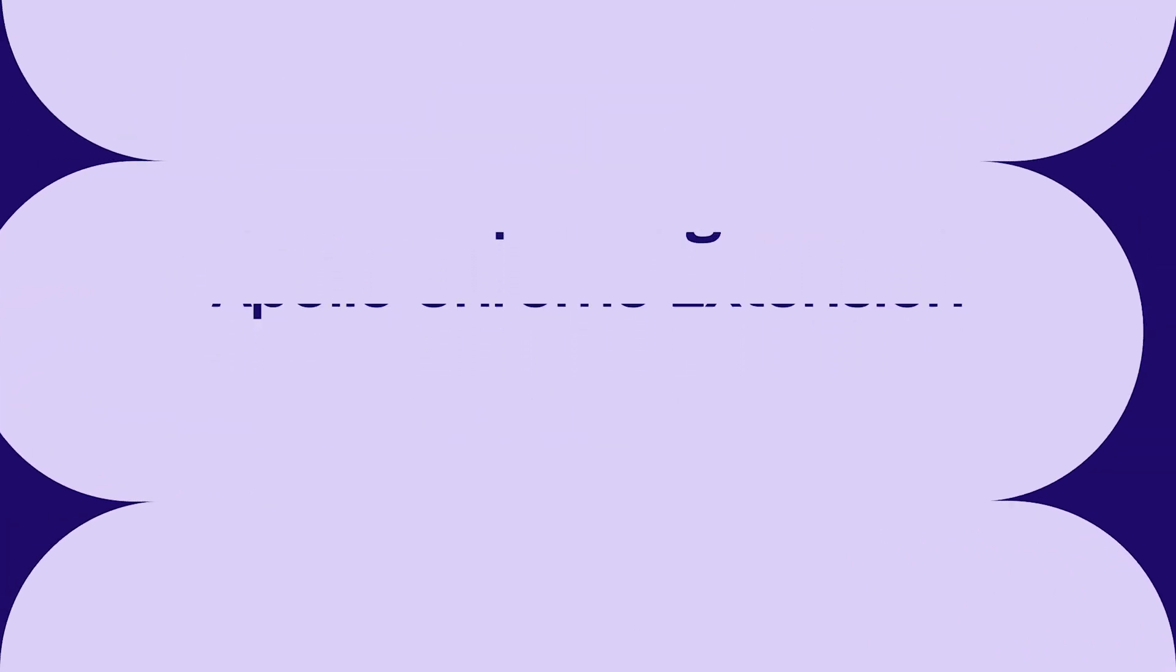All right. So we just covered how to use the Apollo Chrome extension to do your prospecting and to initiate people into a sequence from wherever you are on the internet. Hope it was helpful. Now we're going to be on to the next video.